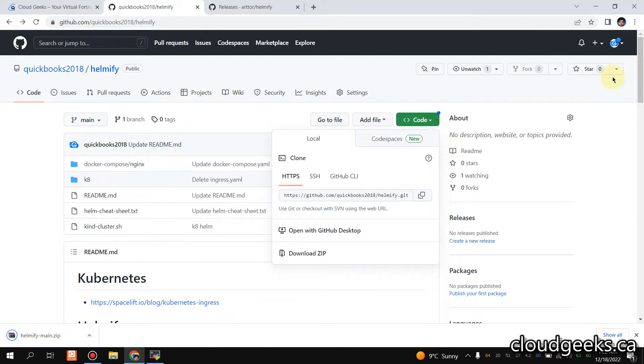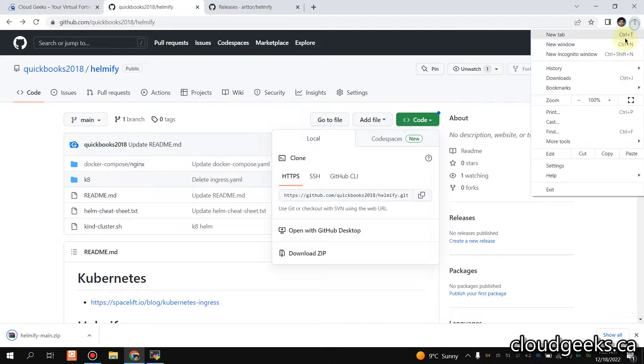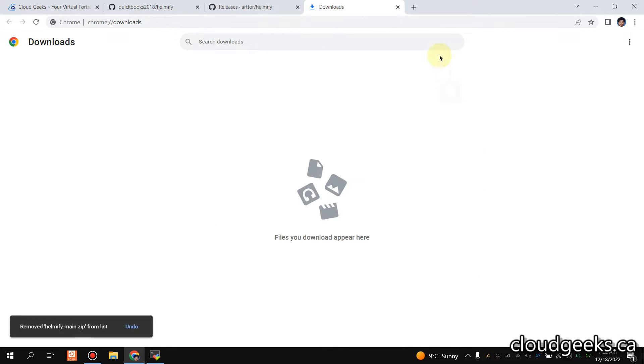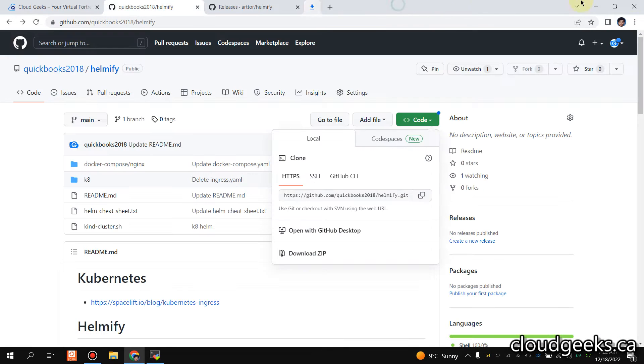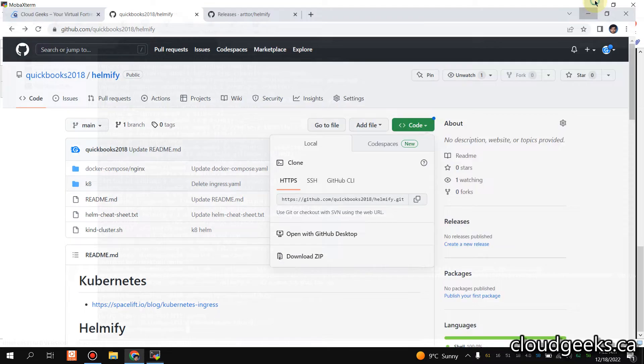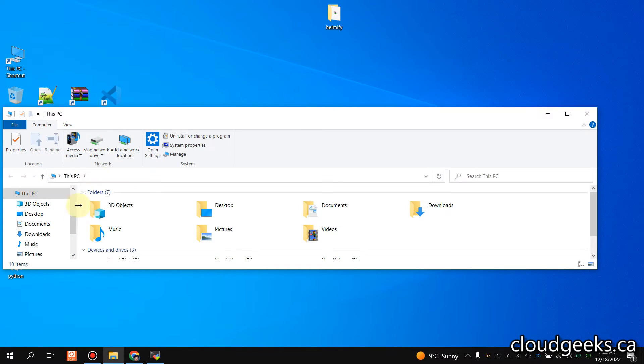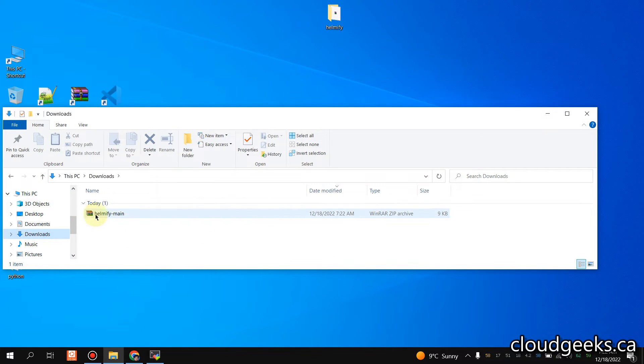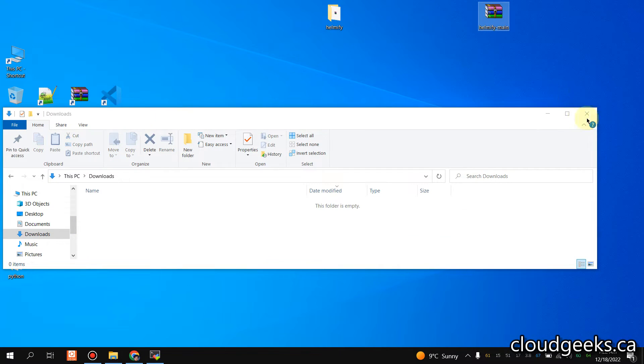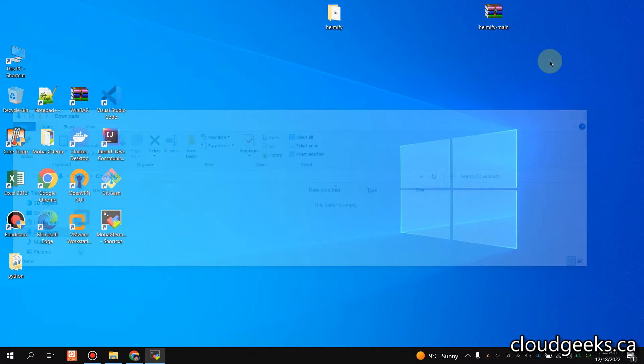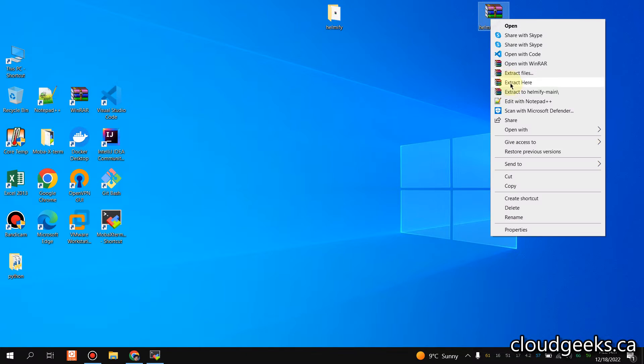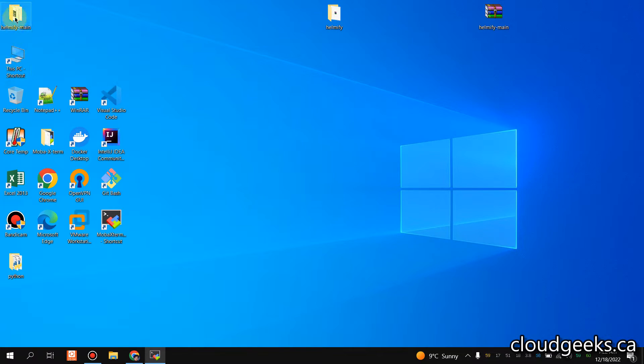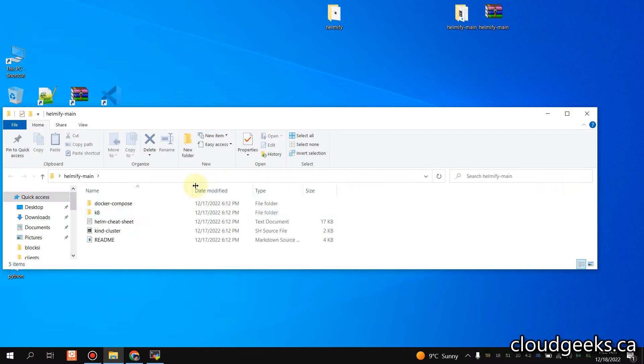The advantage of using Helmify is that you can either go for the complete directory which has your manifest files, or you can simply convert a single file into a Helm chart. So I'm going to extract here. Usually we have a directory in which we have all the manifest files.